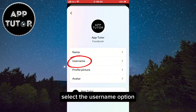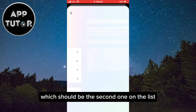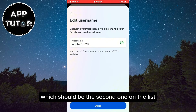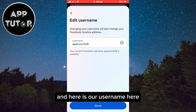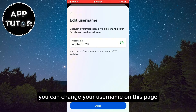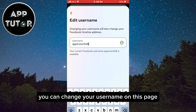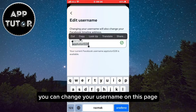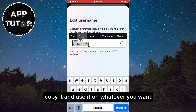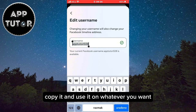Select the Username option, which should be the second one on the list, and here is our username. You can change your username on this page, copy it, and use it on whatever you want.